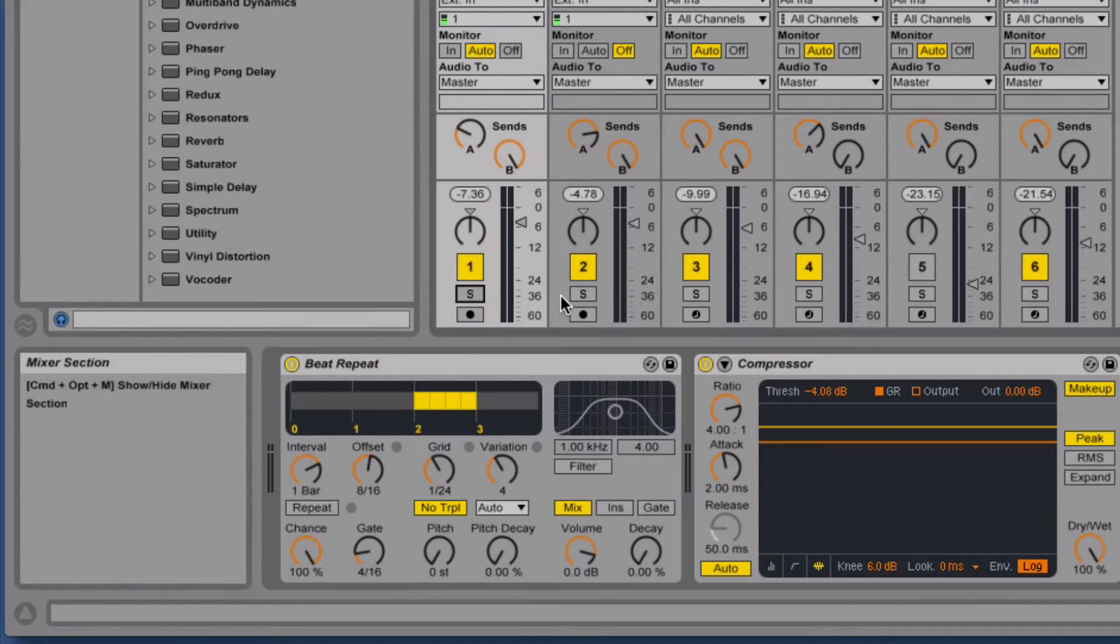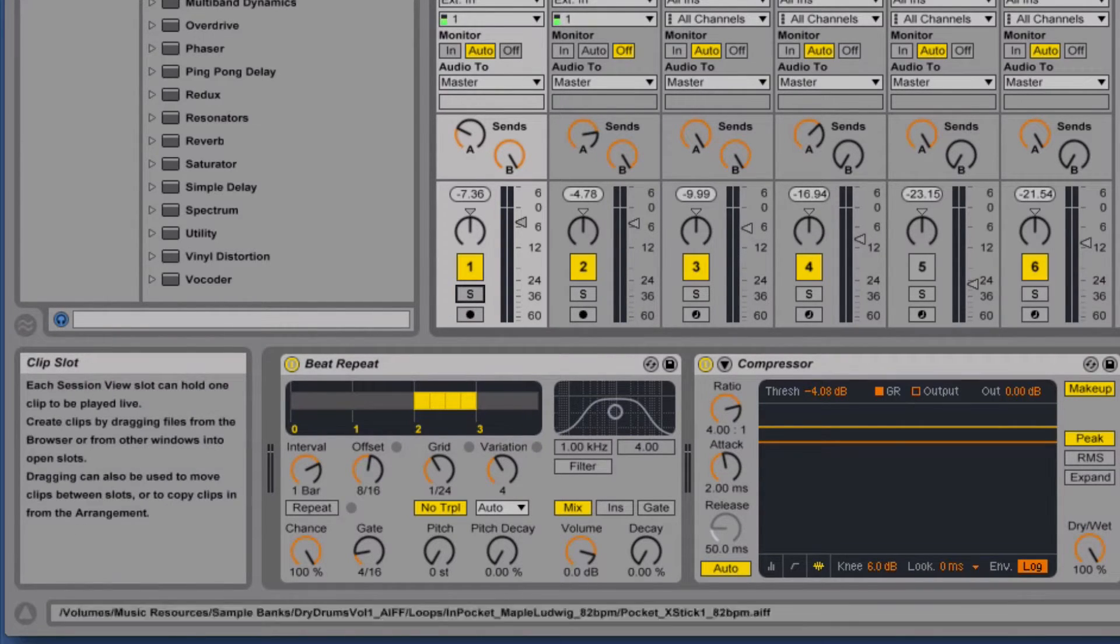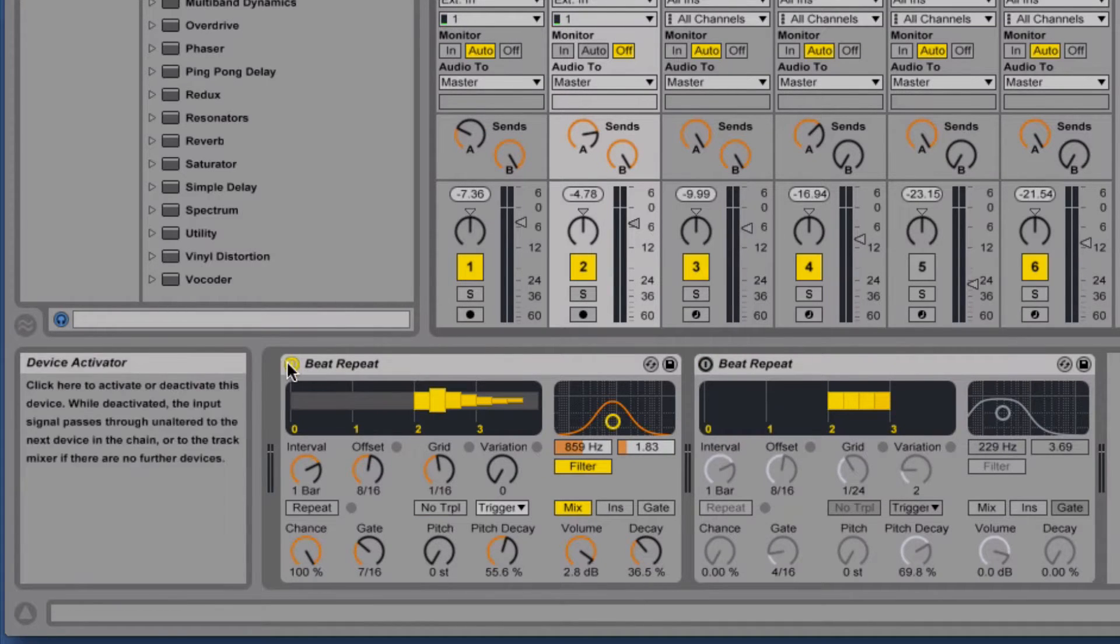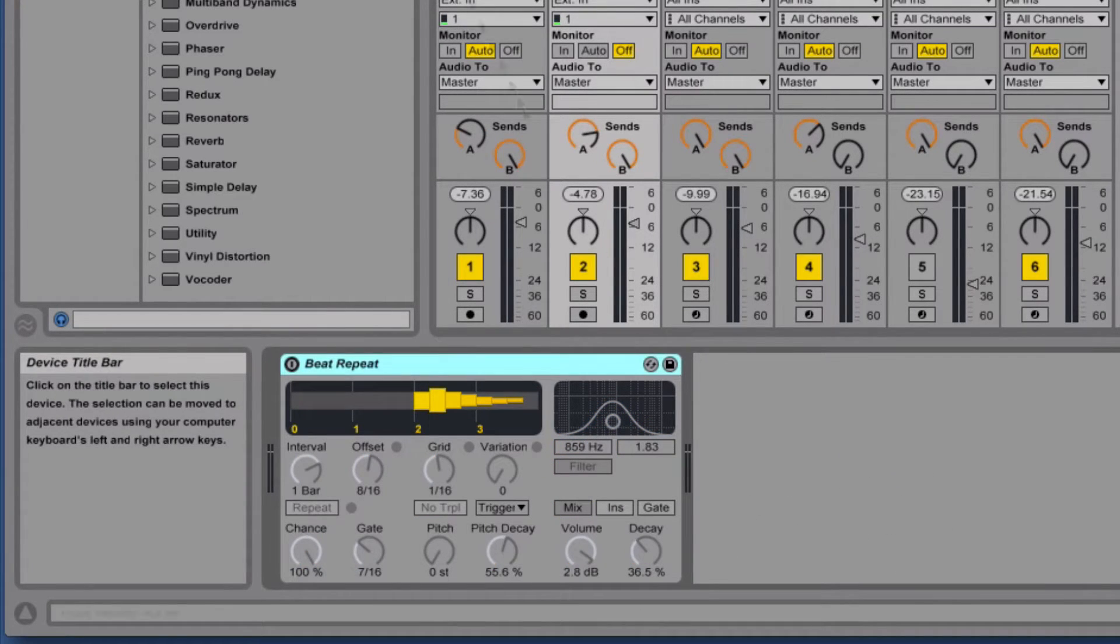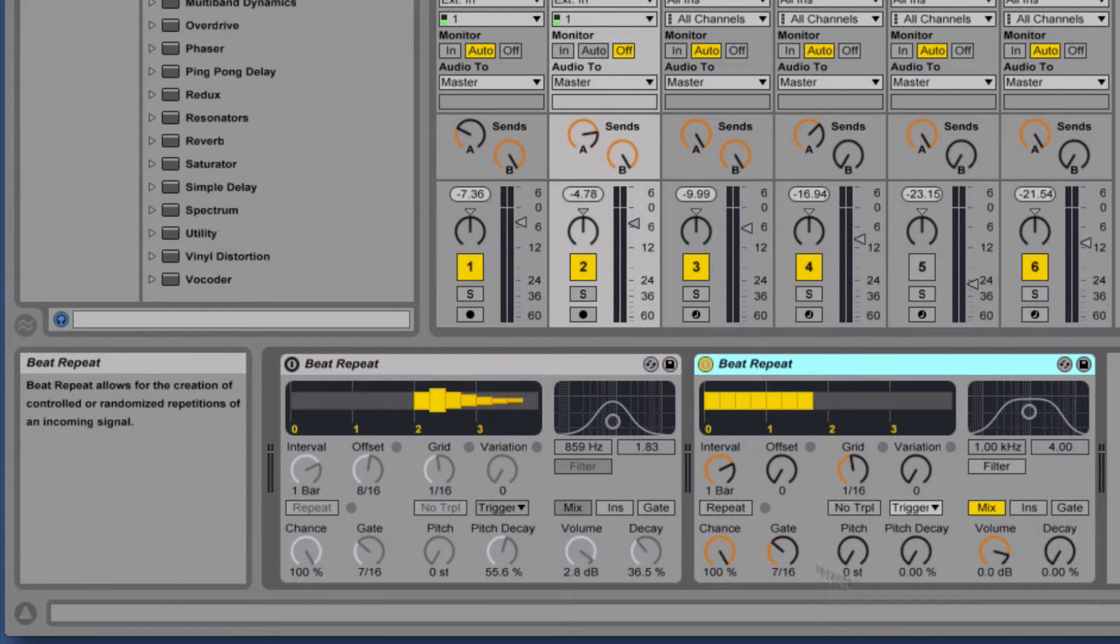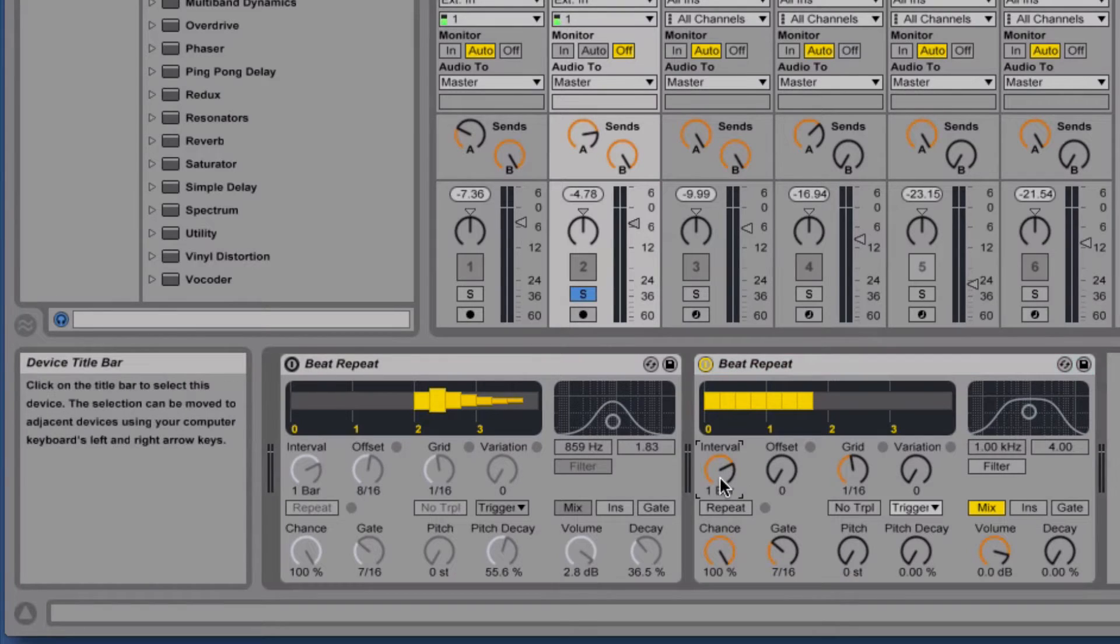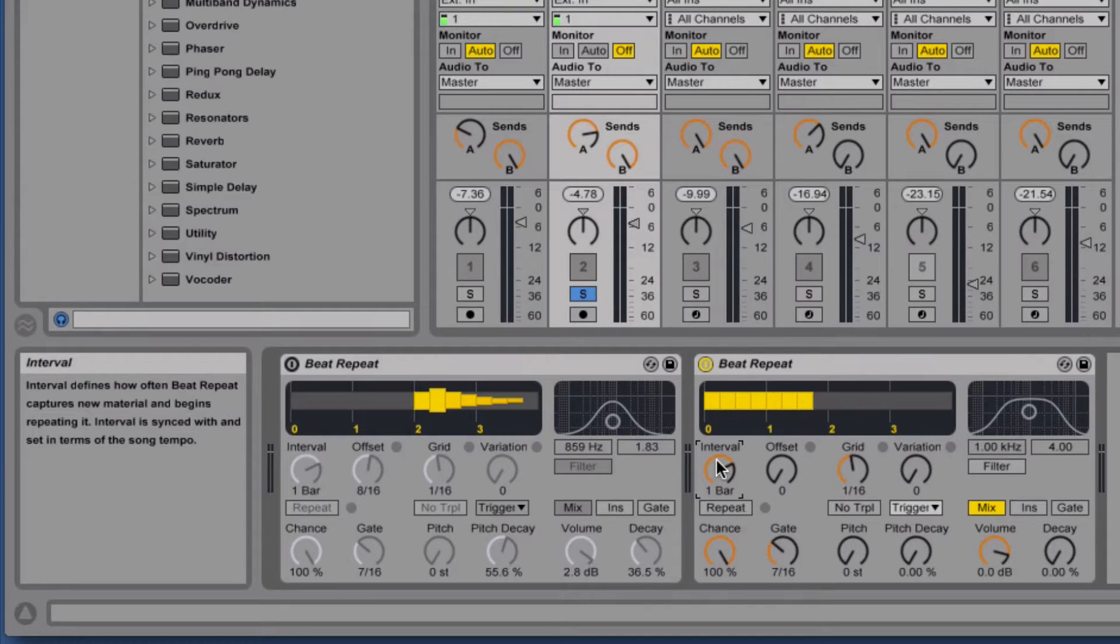Let's start going through and looking at how Beat Repeat works. When we drag Beat Repeat in, these are the settings we'll get. We'll begin here with the interval setting. The interval setting decides how often Beat Repeat captures new material and begins repeating it.